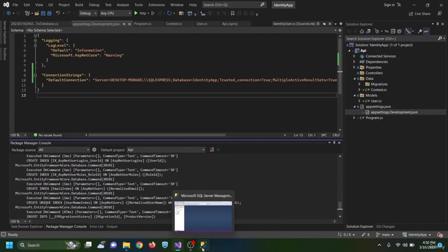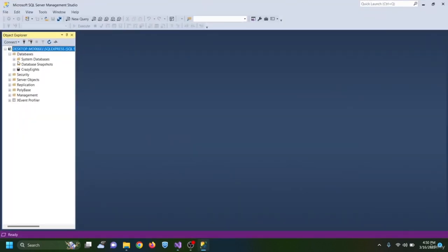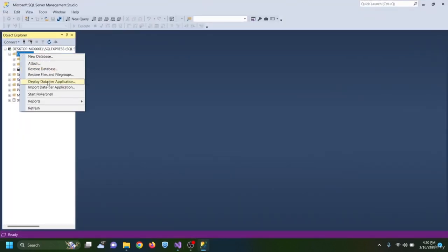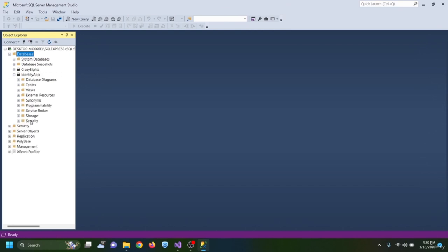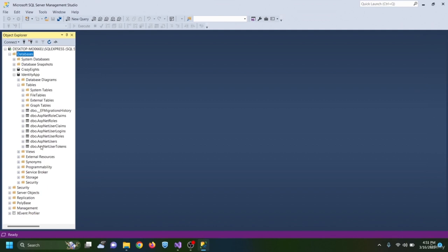Opening SQL Server Management Studio and refreshing shows the IdentityApp database has been created with the default Microsoft Identity Core tables such as AspNetUsers and AspNetRoles.